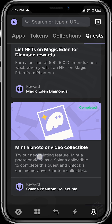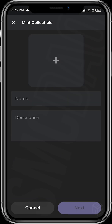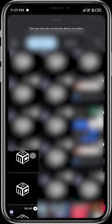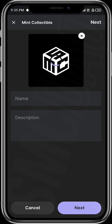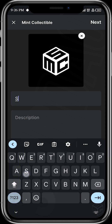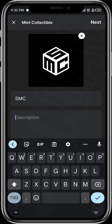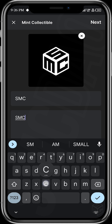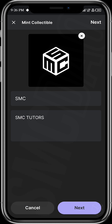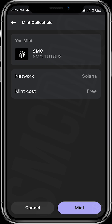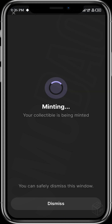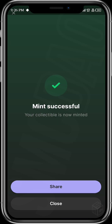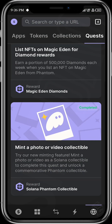The next quest is to mint a photo or video collectible. Tap to start, then upload a photo or video — let's upload a picture and crop it. Enter the name of your collectible, in this case let's use 'SMC,' and add a description — it can be anything. Go to next, the mint cost is free, so tap mint and wait patiently as your collectible is being minted.